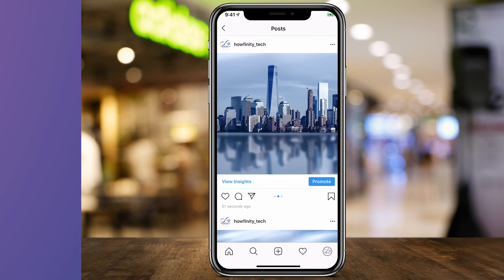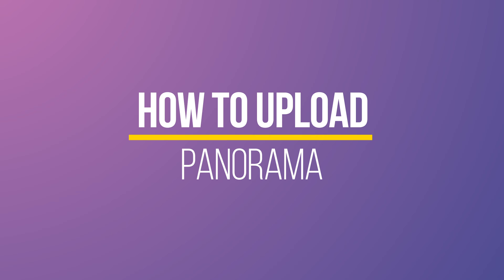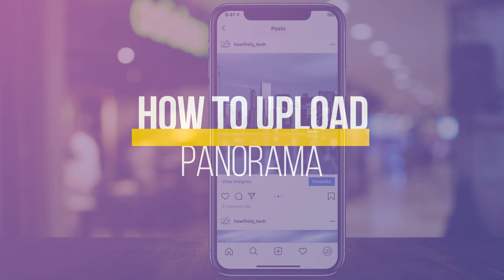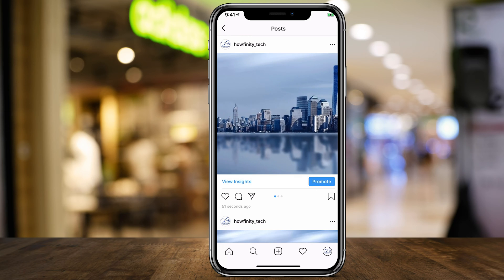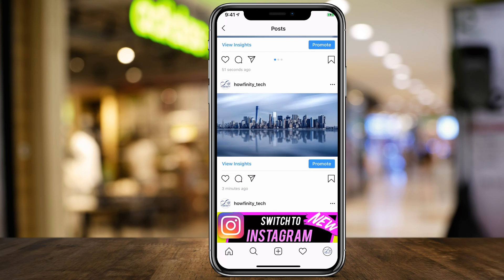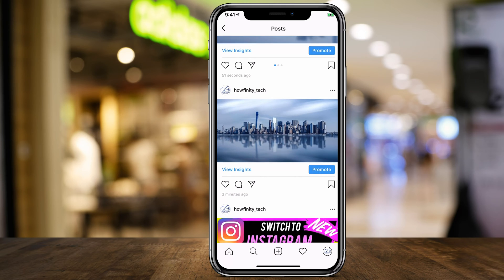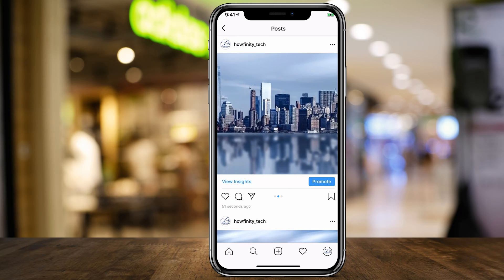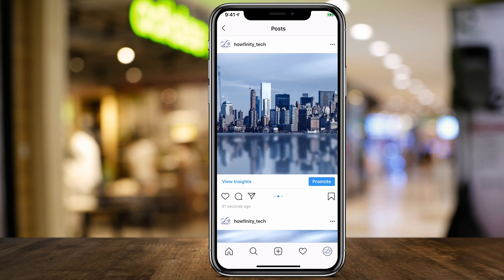Hey everyone, in today's video I wanted to show you how to upload panorama images on Instagram. They're basically going to look this way where you could swipe left or right on the image and see the whole image. If you do it the traditional way, the image is going to look very small, and if you have an even wider panorama it won't be able to be swiped left or right. Let me show you how to create one using a free app and uploading it to Instagram.